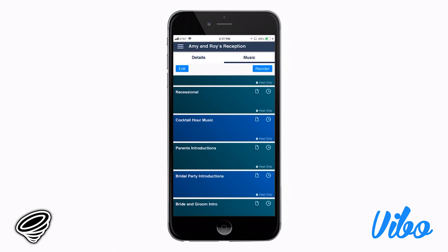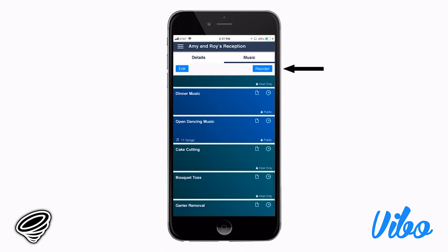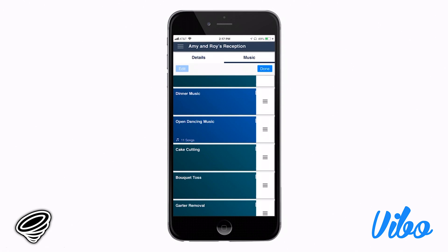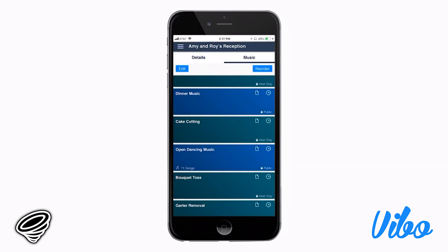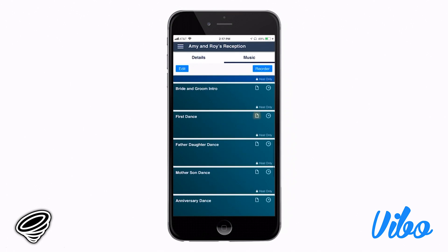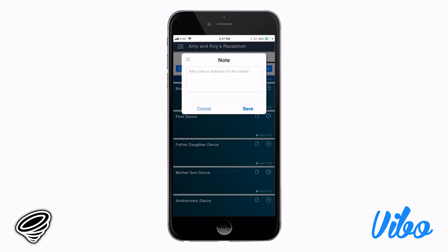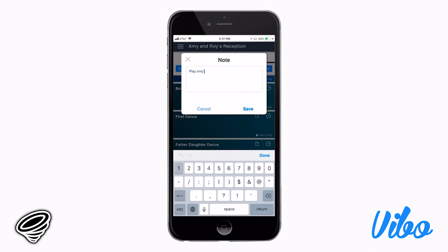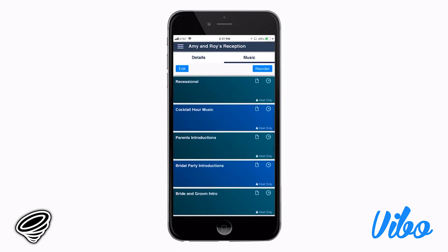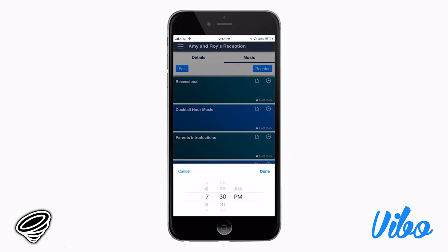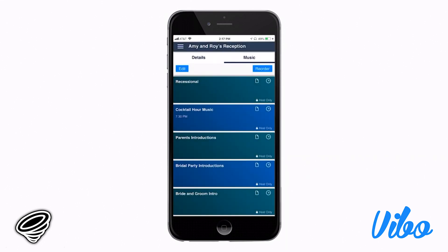Let me show you three more features. The first is the reorder button in the upper right-hand corner. If you hit that button, a column will appear with three lines on the right-hand side. Simply grab a section by those three lines — for instance, if we want to move the cake cut before dancing starts, grab it, move it, and click done. The other two features are a paper icon and a clock icon in the upper right-hand corner of each section. The paper icon allows you to leave a note about a specific section — for example, to let the DJ know to only play the first minute and 30 seconds of a song. The clock allows you to add a time to a specific section, though note that adding a time will not change where that item takes place; you'll still need to use the reorder function to move sections up or down.